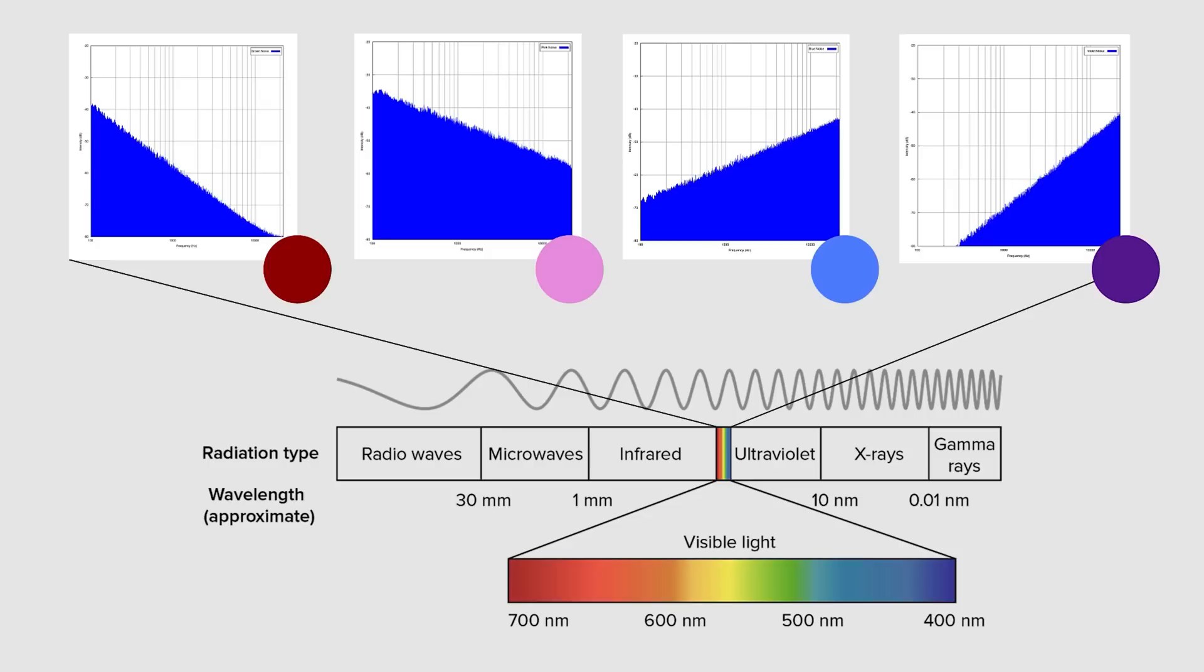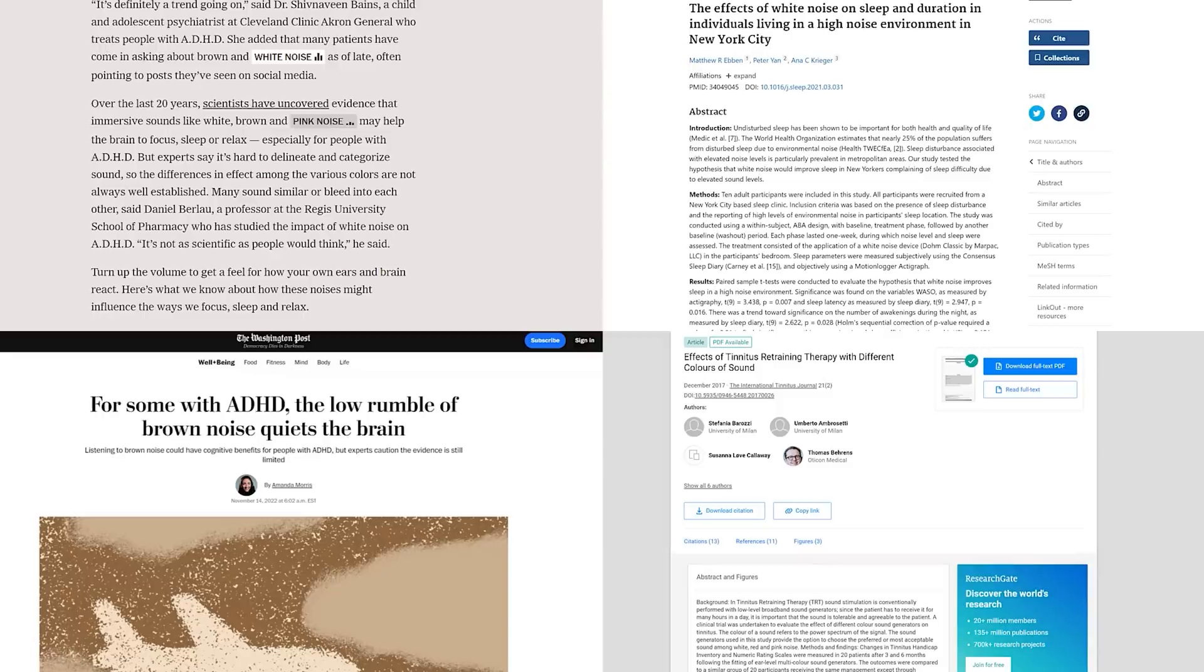The idea is that each colored noise has an analogy with each color on the spectrum of visible light. So black noise is essentially the absence of light, or in this case, the absence of sound.